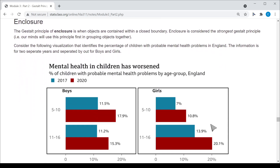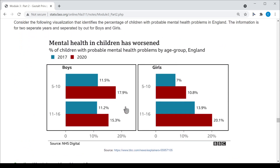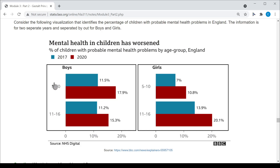The enclosure principle uses boxes or boundaries to group objects. Here's a classic example regarding mental health of children in England. With these boxes, everything enclosed is grouped together — percentages, bars, labels, the title — all grouped into one. The same information appears on the right for girls. The enclosure principle is at work here.